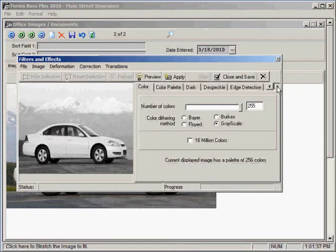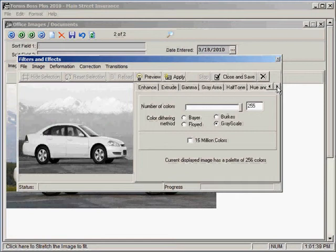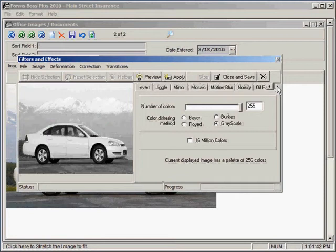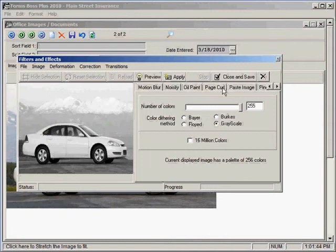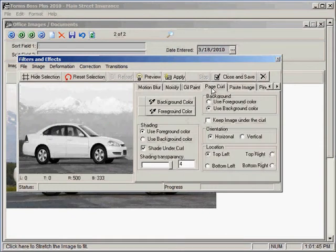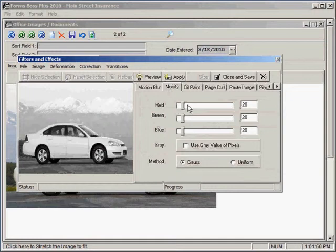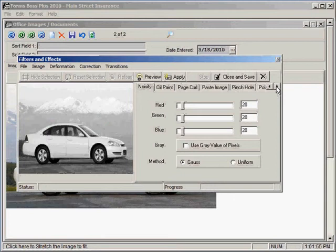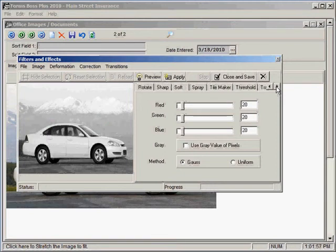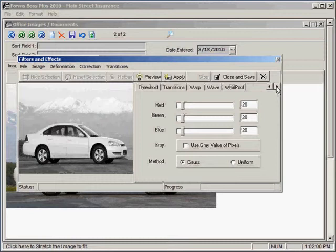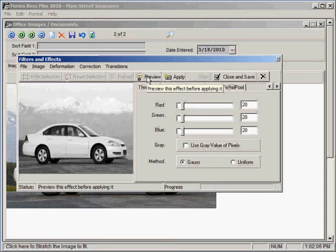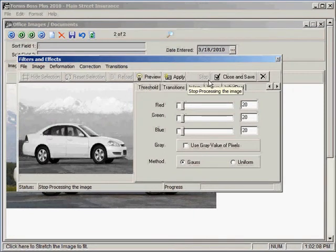If I wanted to change something else about the image, for example, let's see, if we wanted to do a page curl, you could do that. You've got Noisify options here. Just lots of different things that you could change about your image if you wanted to. You can preview it with the changes that you've made.